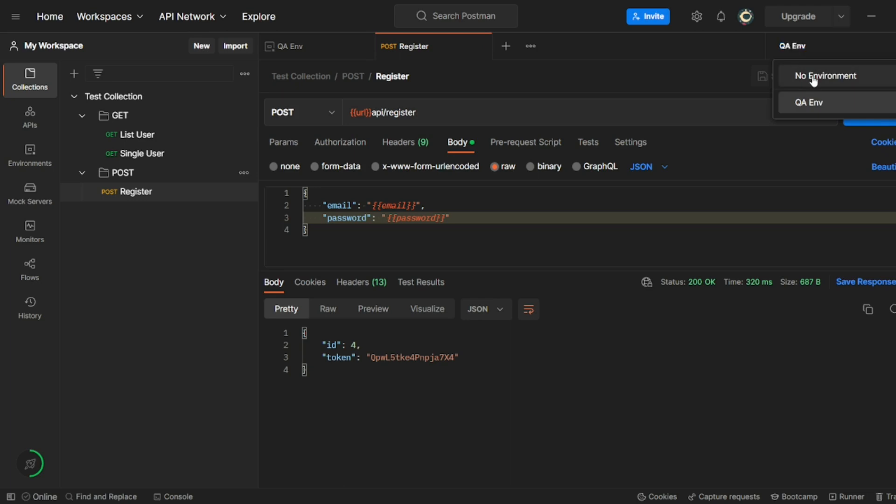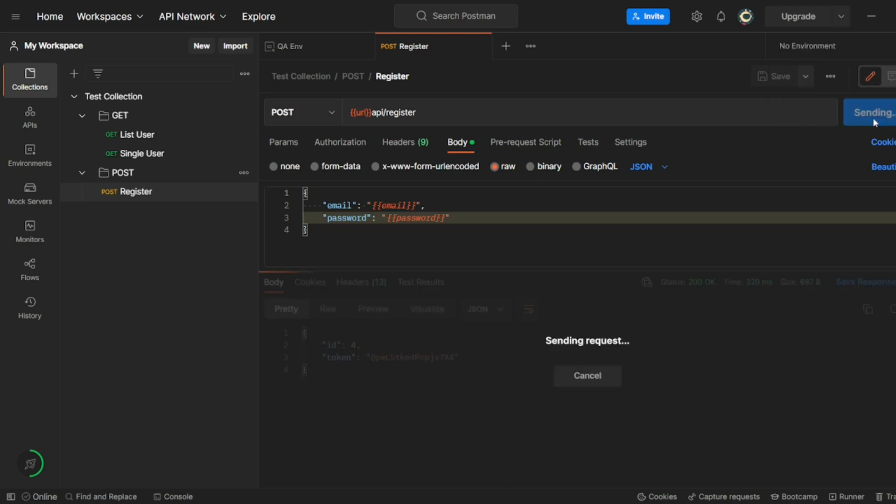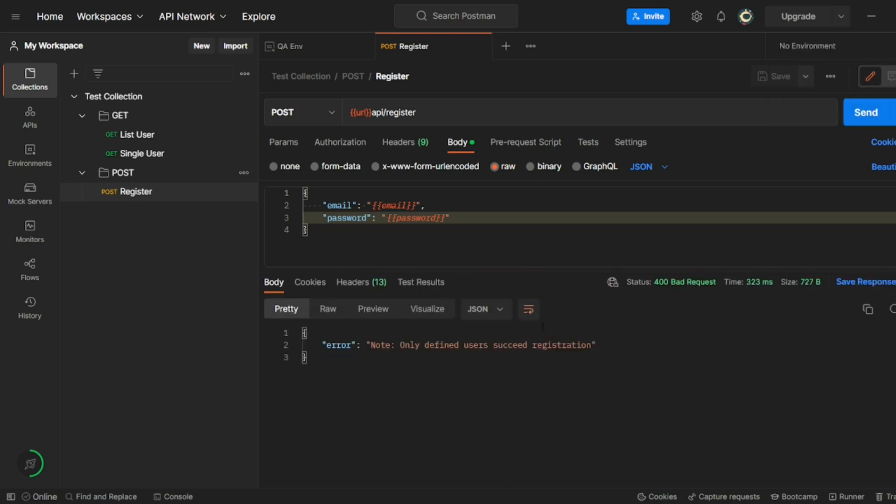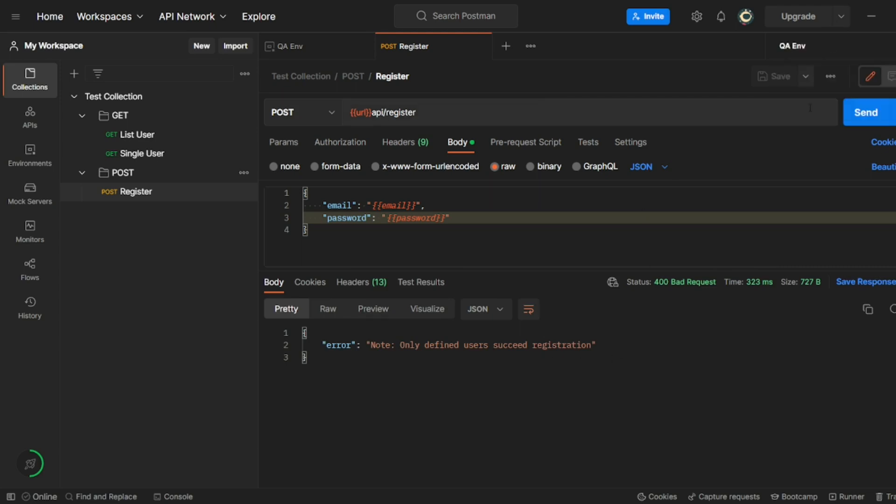So what if I gave no environment? It should not work. So it should give error only defined user or successful situation. So we can create the environment like this.